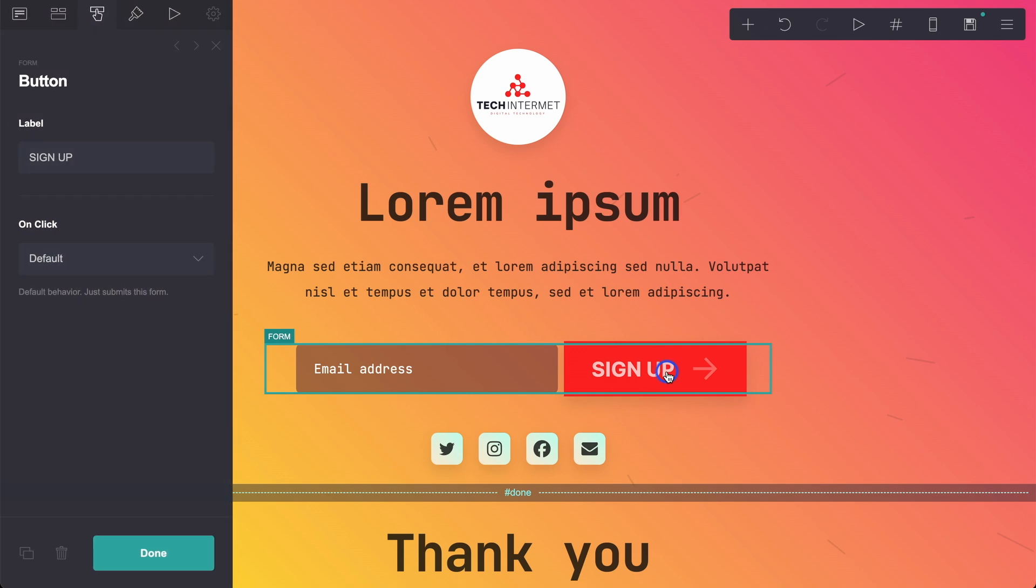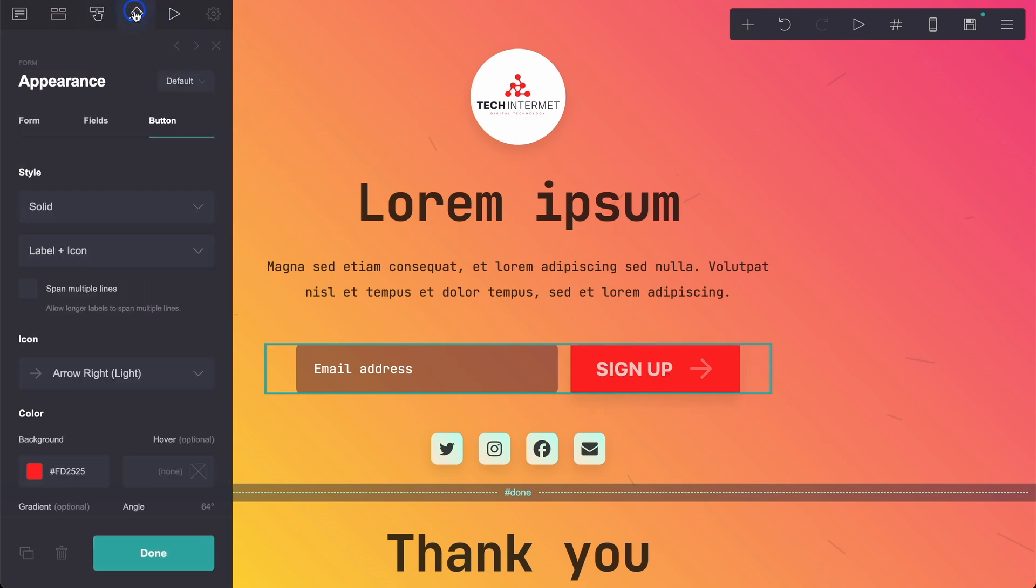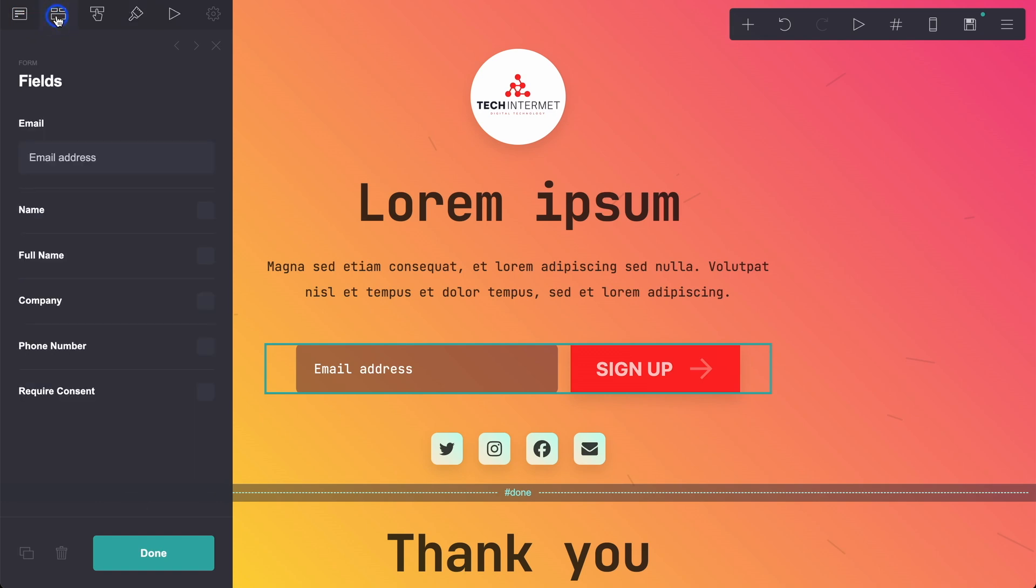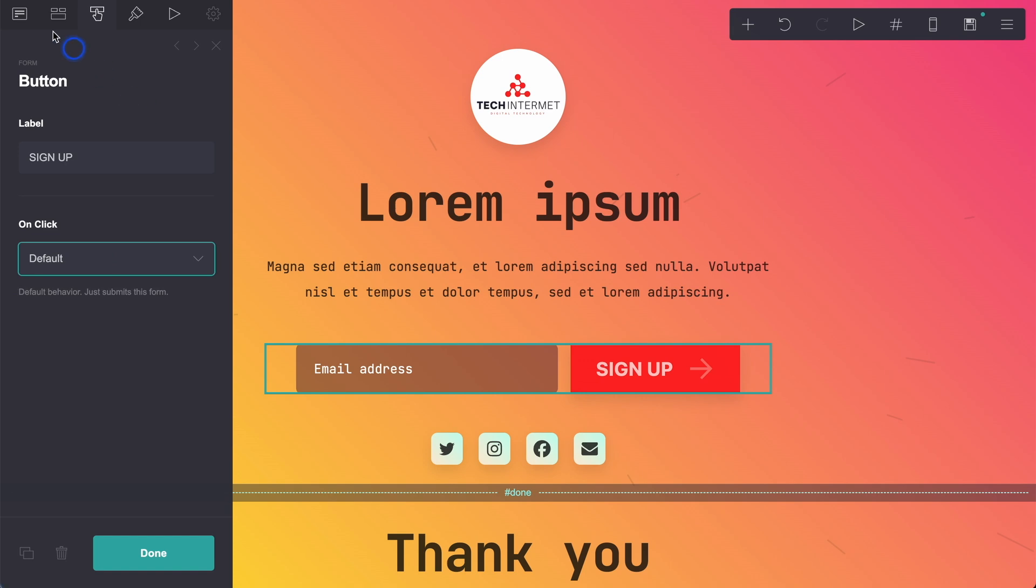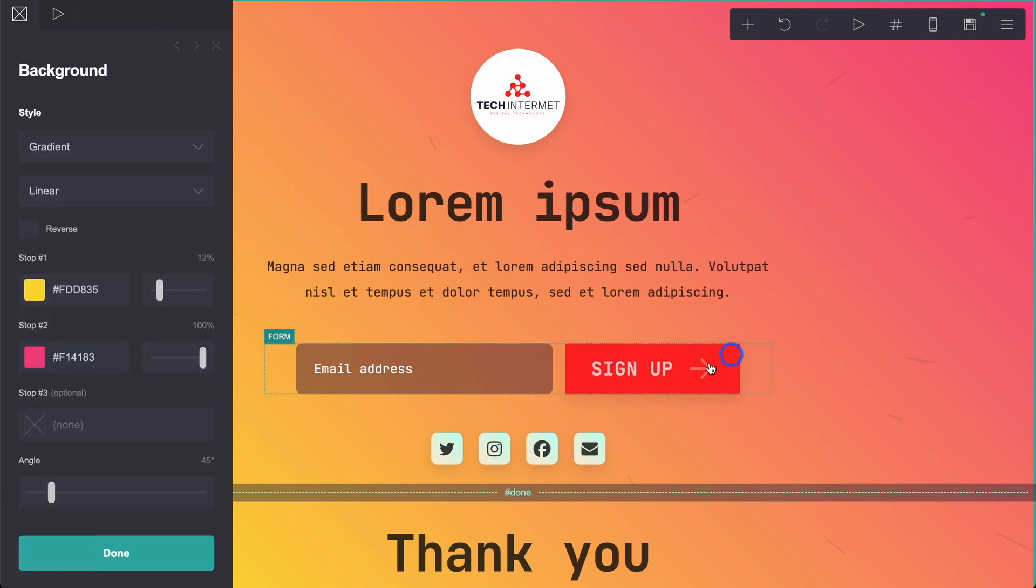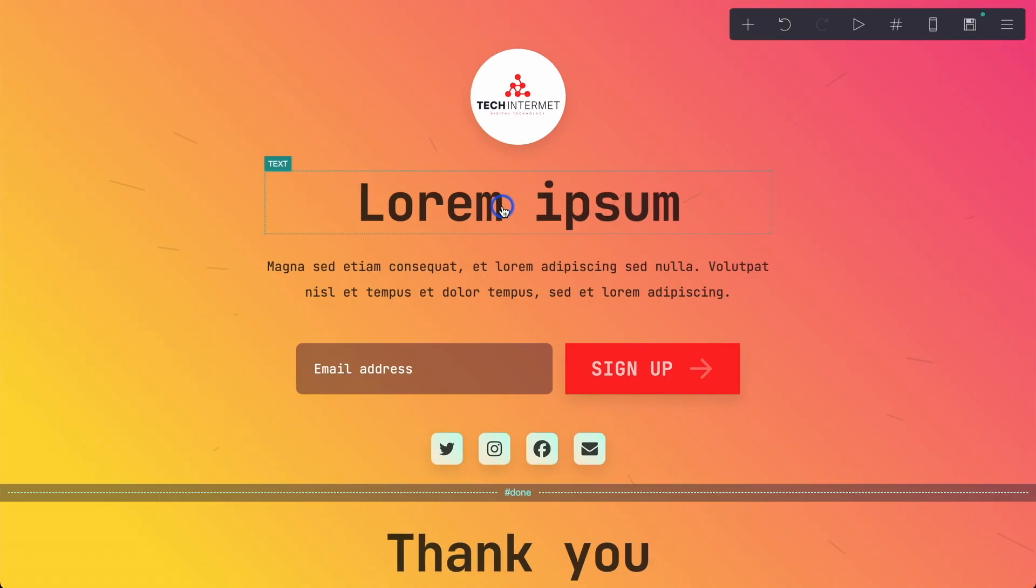Just played around with the button a little bit. To do that, you need to go into the appearance here. And also what you need to do is look at the button form here. It says on click default. If you want to do payment gateways, then you can do a required payment, for example. But for this purpose, all we're doing is having someone enter their email address. I actually changed it back to the font here to make it more techy.